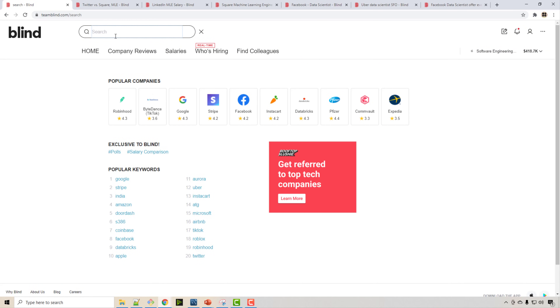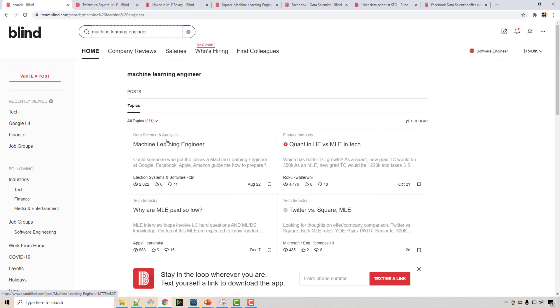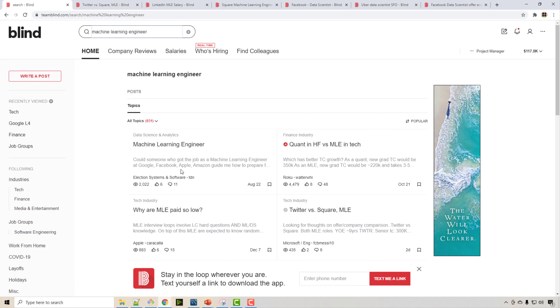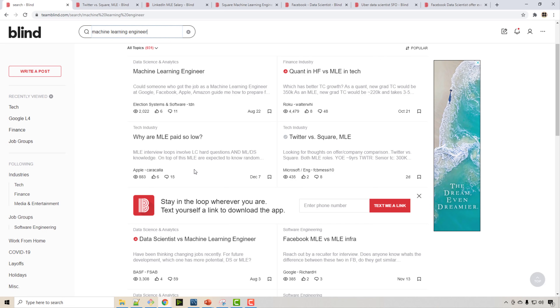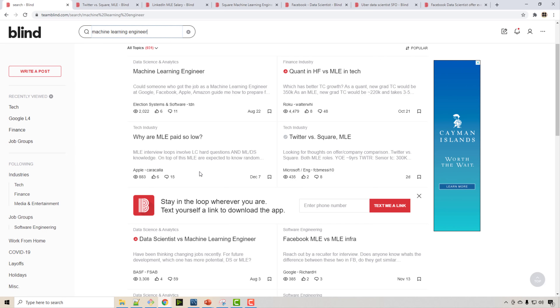To get a better sense of real salaries, I'll look at teamblind.com, where people post actual job offers and ask for opinions. I've verified these are real numbers — I have friends working at big tech companies and can confirm. Let's search for machine learning engineer offers. These posts include general discussions and job offer comparisons from real candidates.